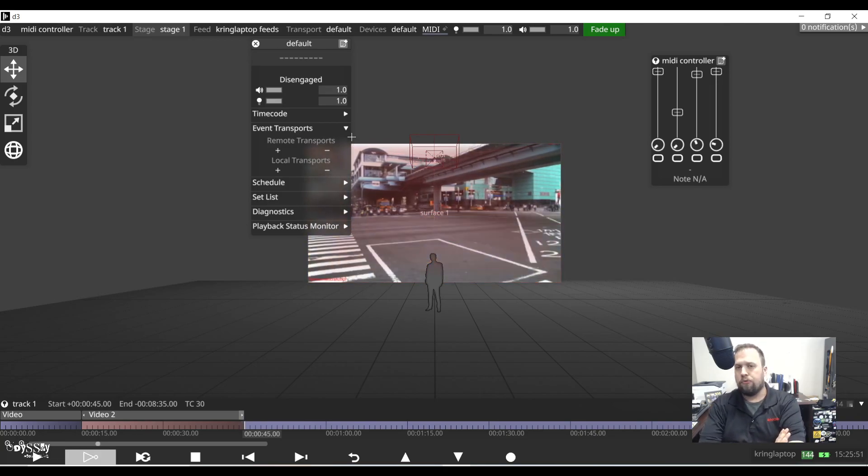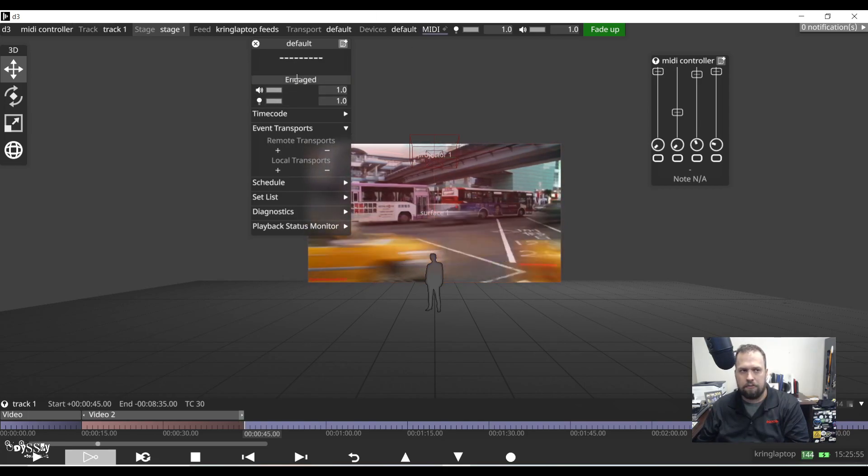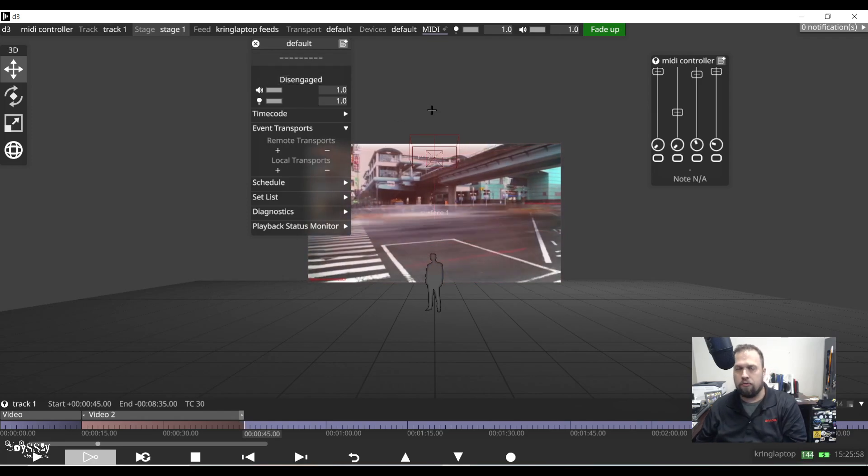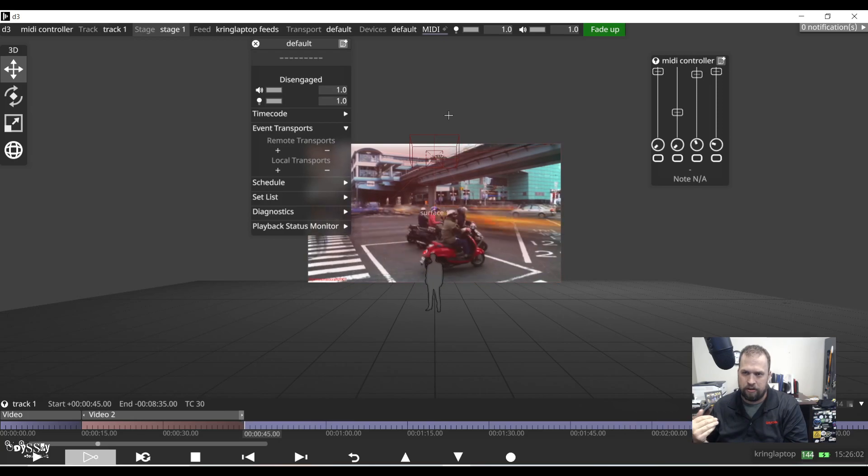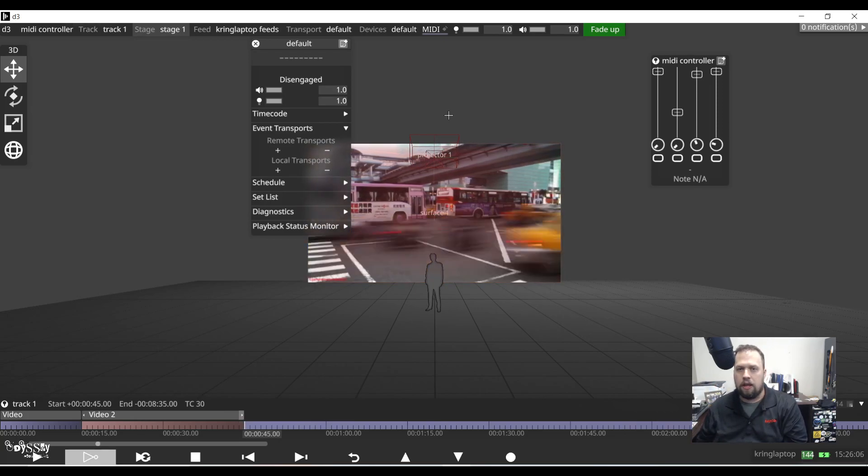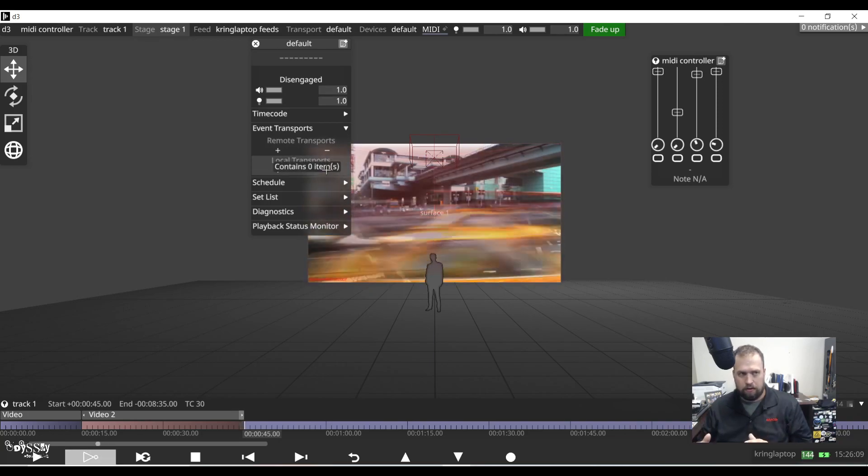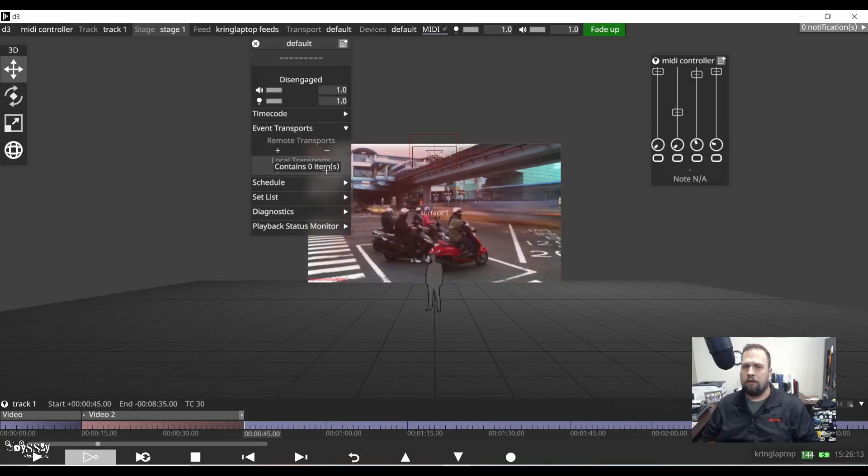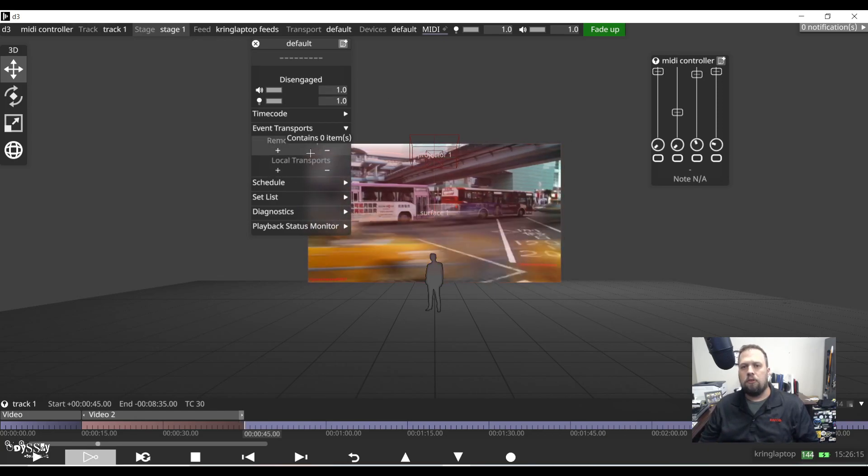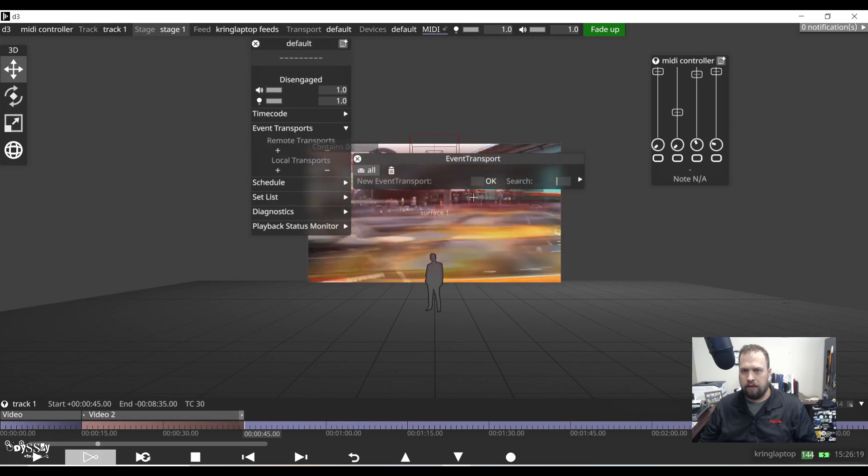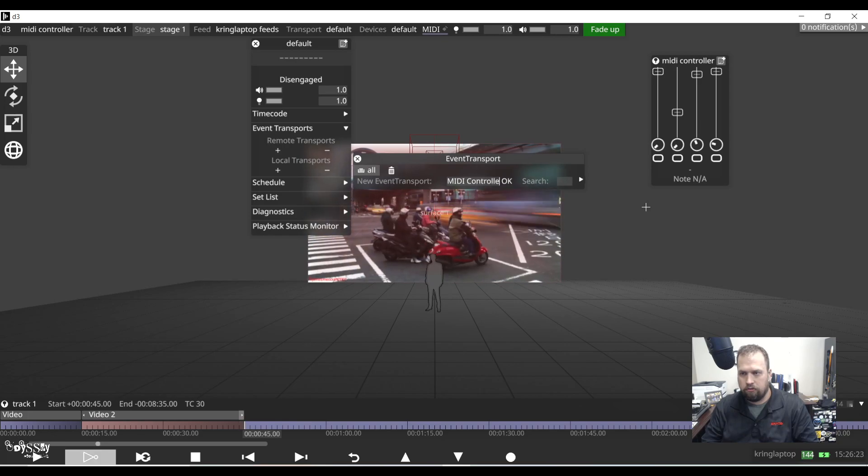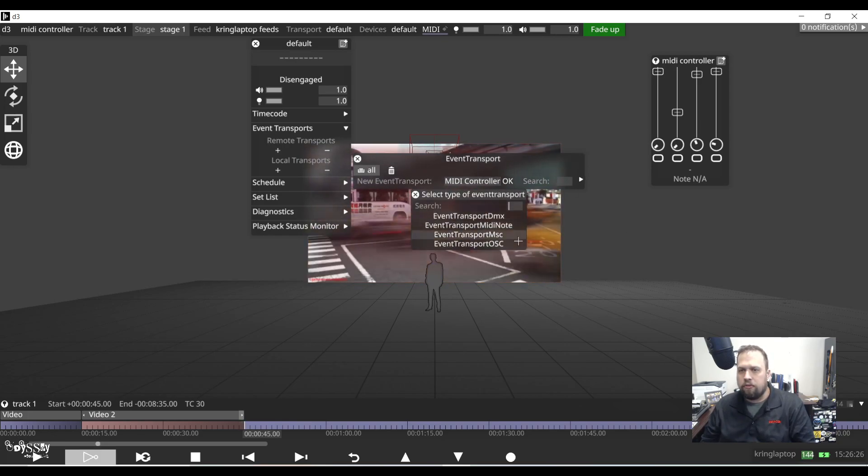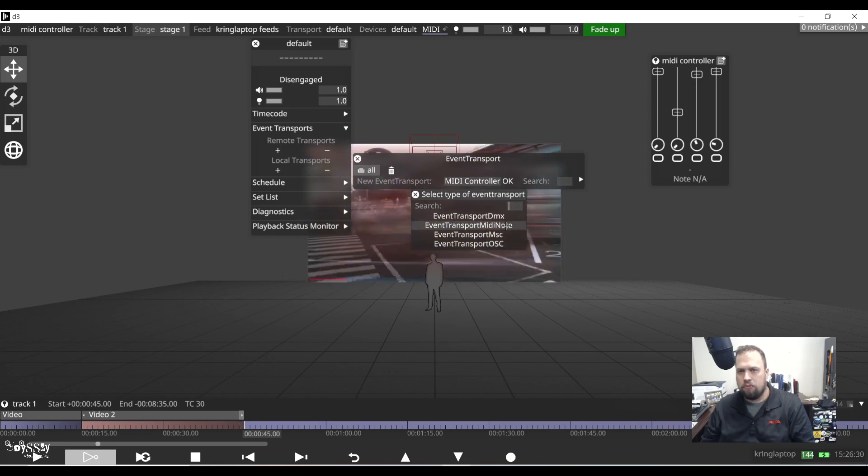So we have two types of transports. We have what's referred to as a remote transport and a local transport. A remote transport has to be engaged with the transport engagement and it typically is reserved for control sets that are going to be away from you. For example, maybe you're backstage and you want to give control to the lighting console front of house. A local transport, however, is going to be localized to you, the server operator, and it will always be live regardless of the engagement status. So I'm going to build my MIDI control as a local transport. I'm going to do event transport MIDI note.